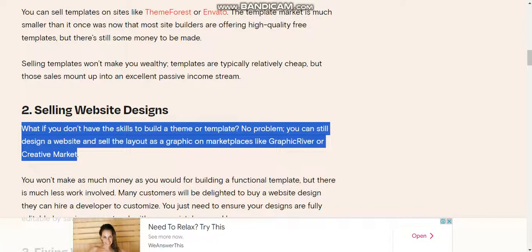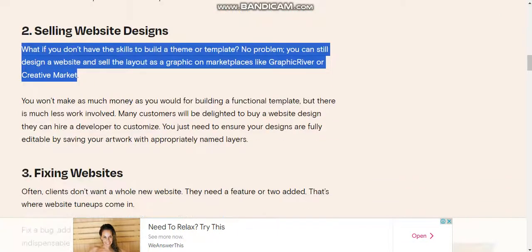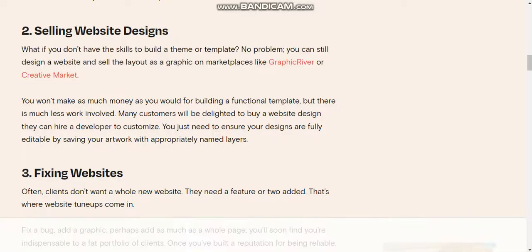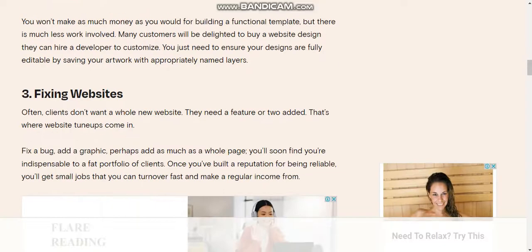You won't make as much as you would for building a functional template, but there's much less work involved. Many customers will be delighted to buy a website design so they can hire a developer to customize it. Just ensure your designs are fully editable by saving your artwork with appropriately named layers.